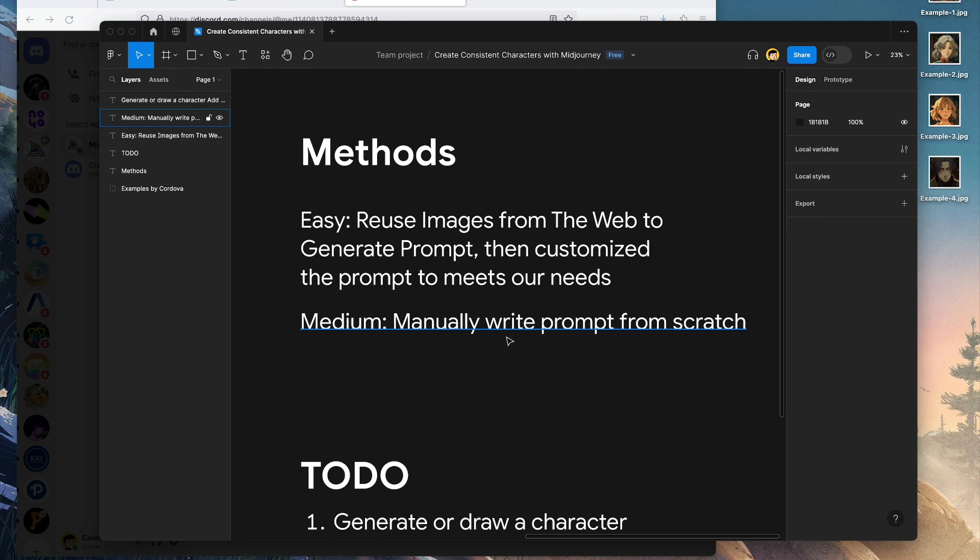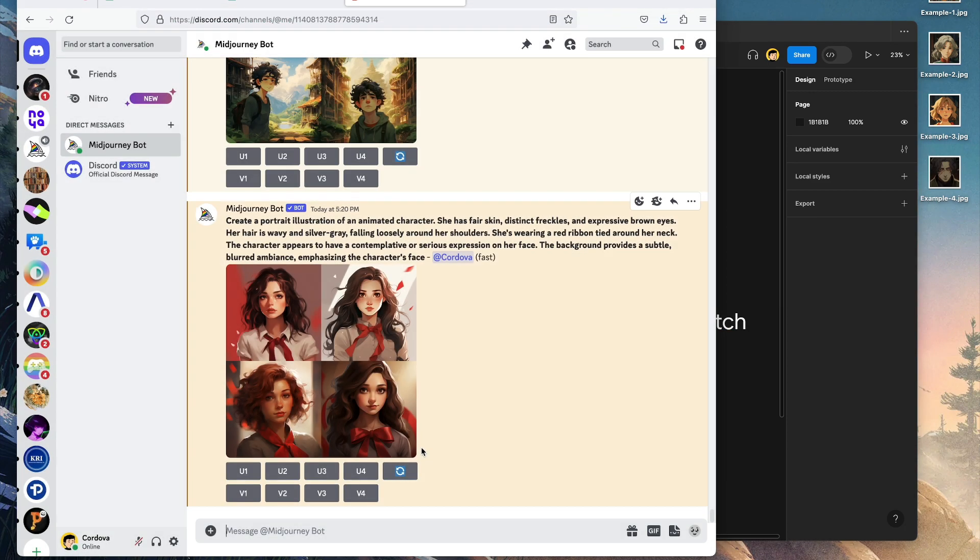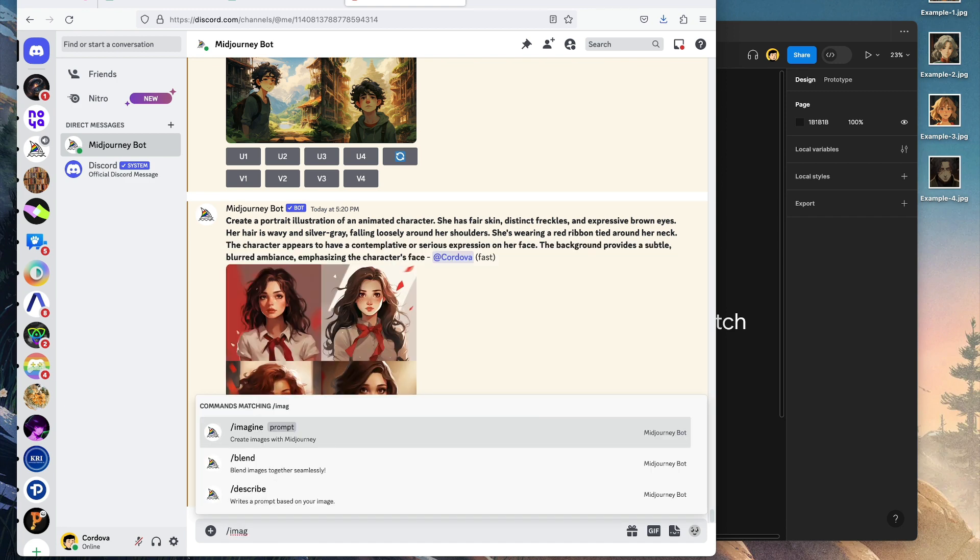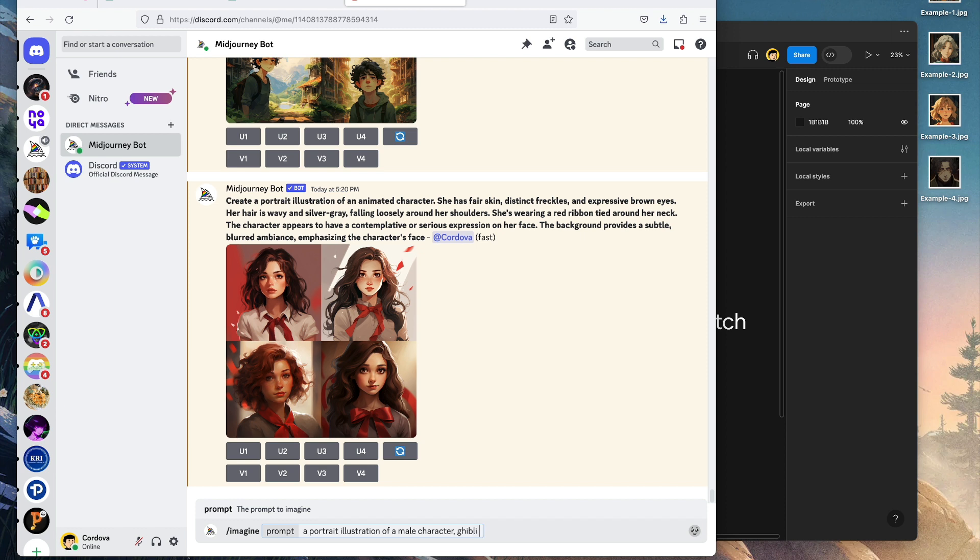Now let's do the second part, which is manually writing prompts from scratch. I'm going to use MidJourney /imagine. Let's try a portrait illustration of a male character, Ghibli artwork style.